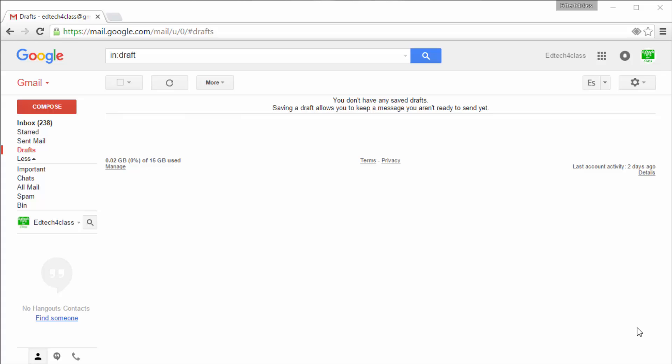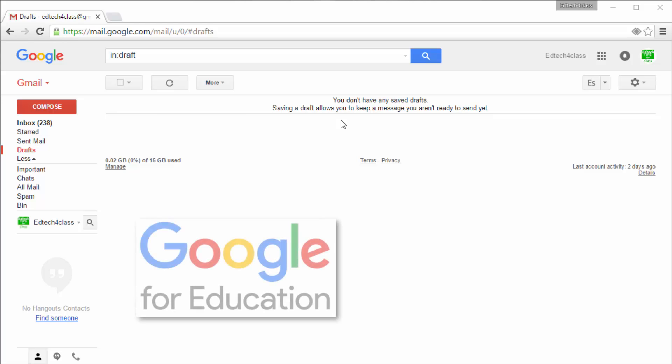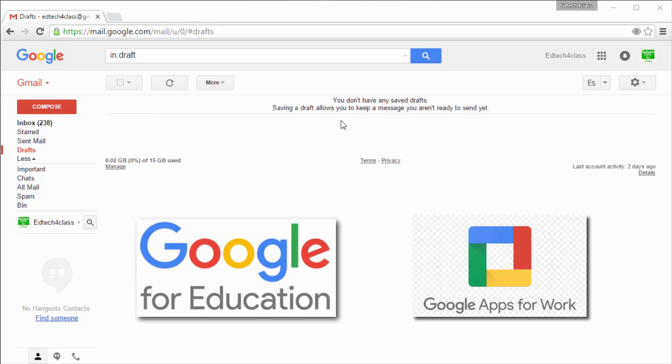All you need to start using your Google Drive is a Gmail account. A plain Gmail account like this one or a Gmail account integrated in Google for Education or Google for Work.